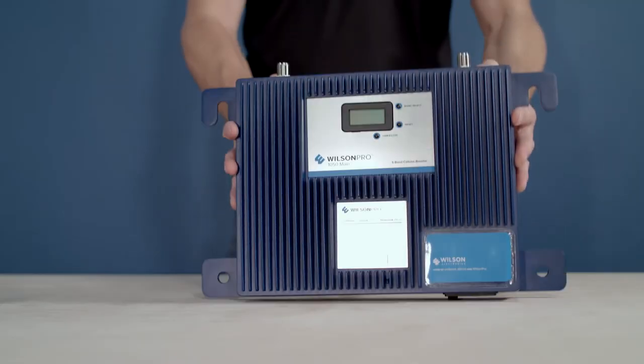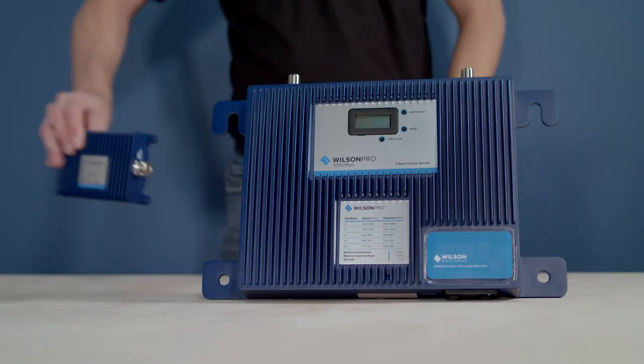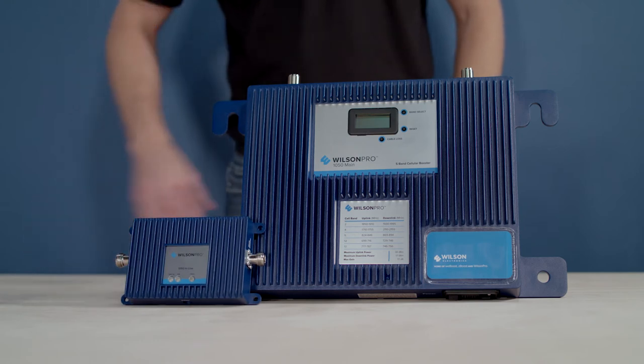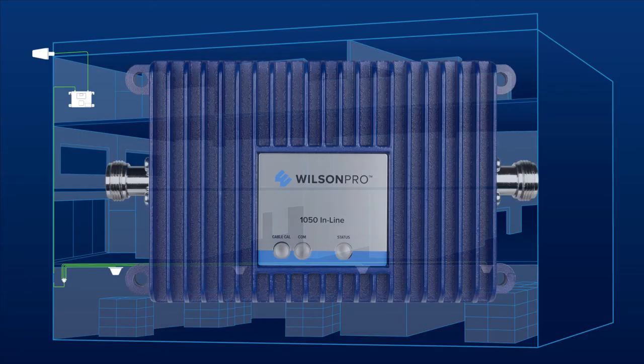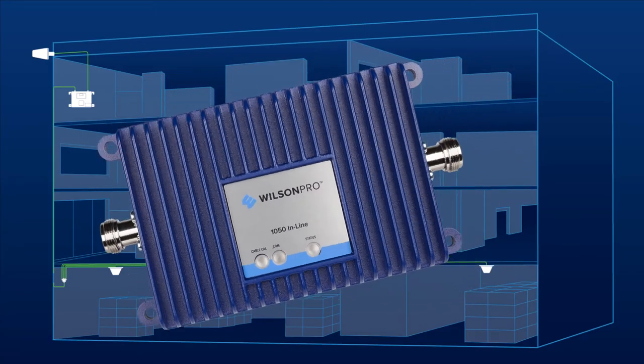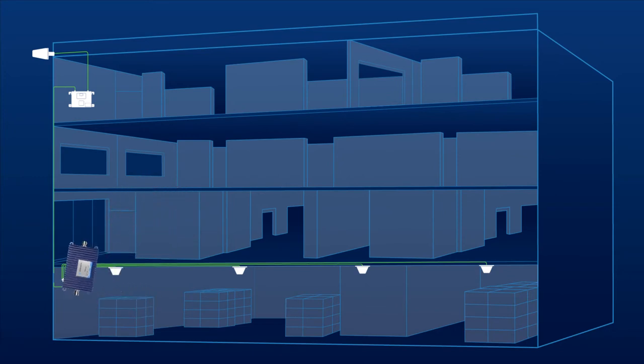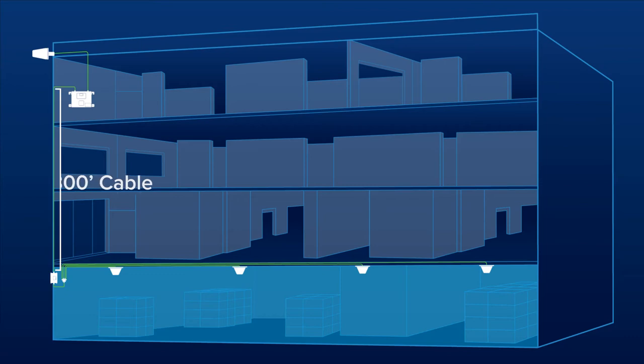The Pro 1050 is a specially designed two-part system consisting of a main amplifier unit and a separate inline unit. The inline unit is installed between the main amplifier and the broadcast antenna and provides additional amplification to compensate for signal loss in up to 300 feet of cable.